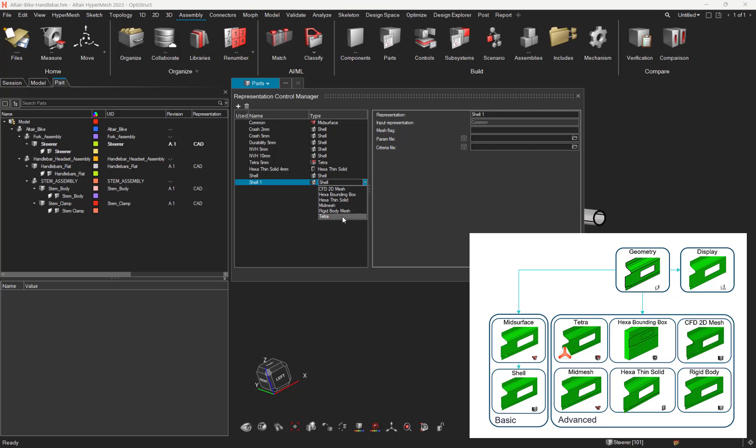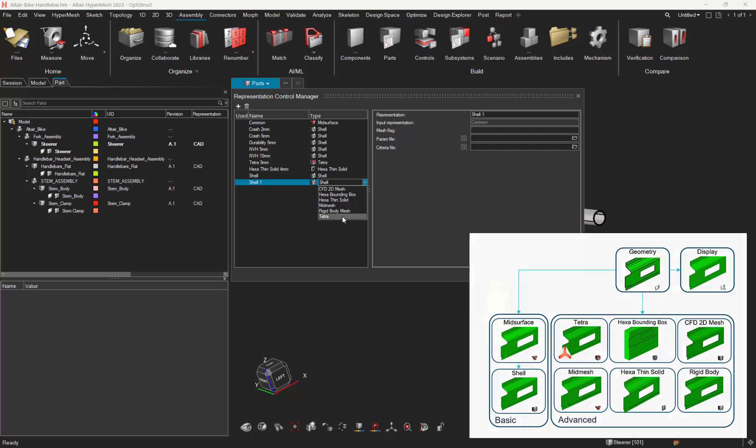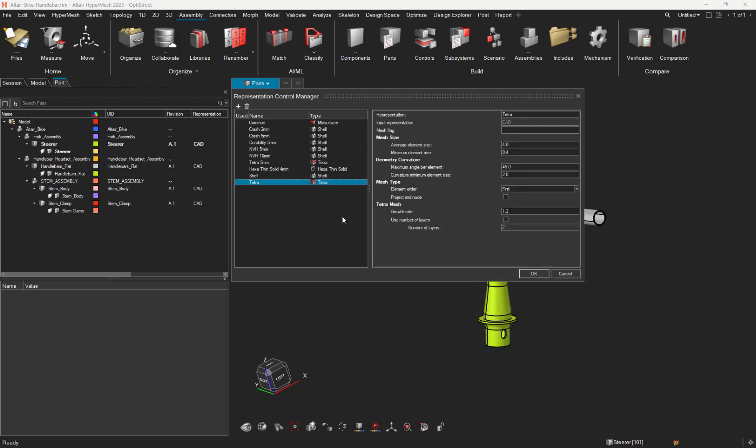By the way, the TetraMesh type now uses Simlab algorithm, which could be quite useful to generate TetraMesh on a complex geometry without having to do some geometry cleanup.